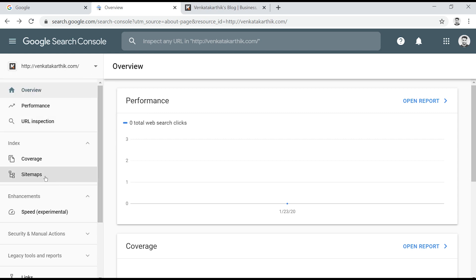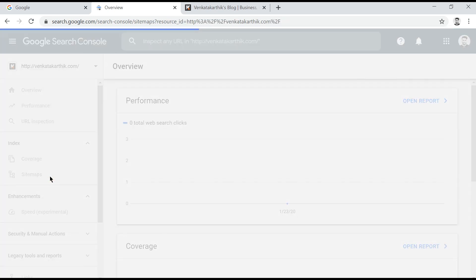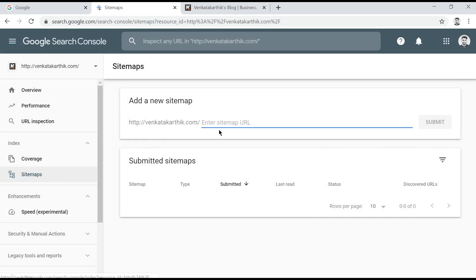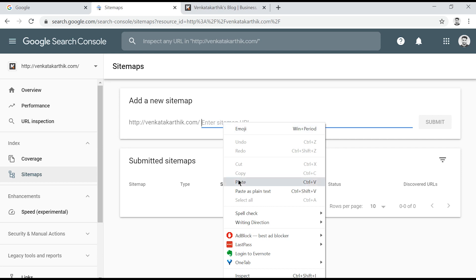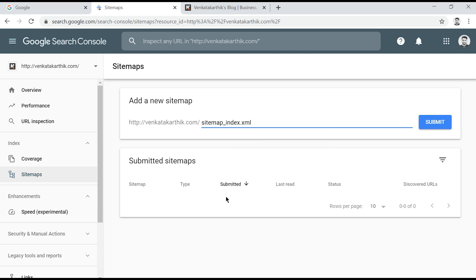Next, go to sitemaps. Now you need to submit your sitemap name in this field. If you already know your sitemap name then type it in this field or copy and paste it.